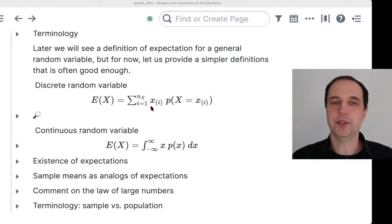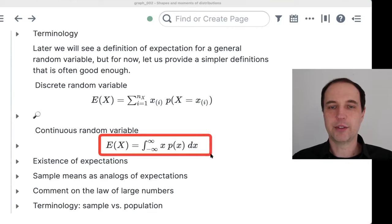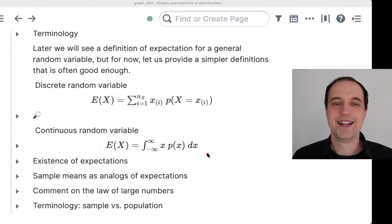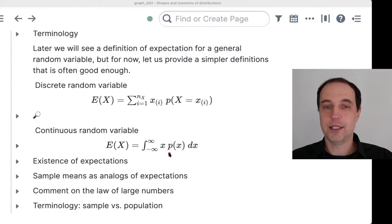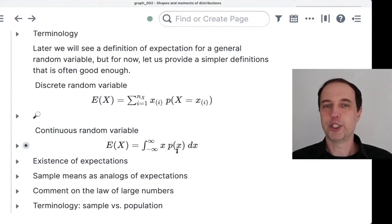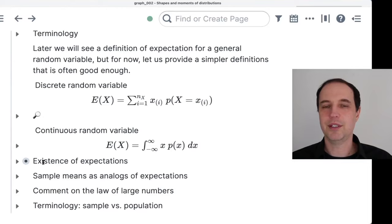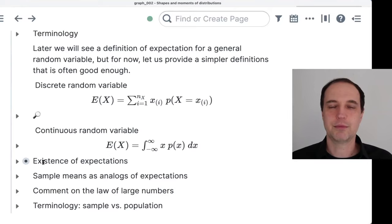For continuous variables, we have a definition using an integral. It's analogous, but this particular formula is well-suited for continuous distributions that have some PDF. We can have more general definitions later on. The expectations may not exist — the sum or the integral may be ill-defined. Some distributions we work with have expectations and moments, and some of them don't.